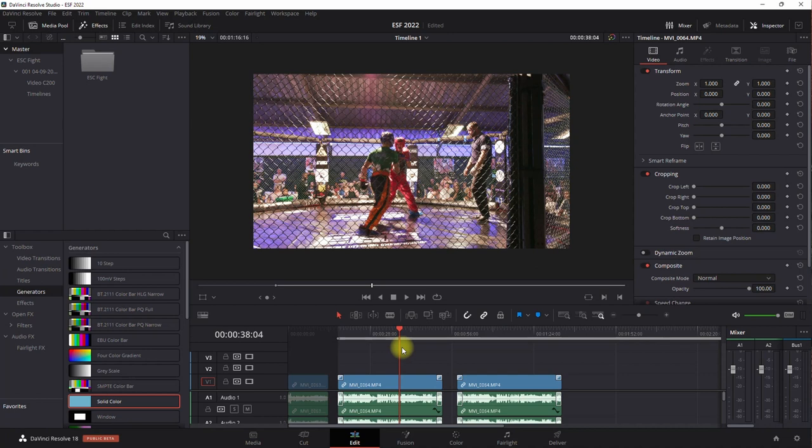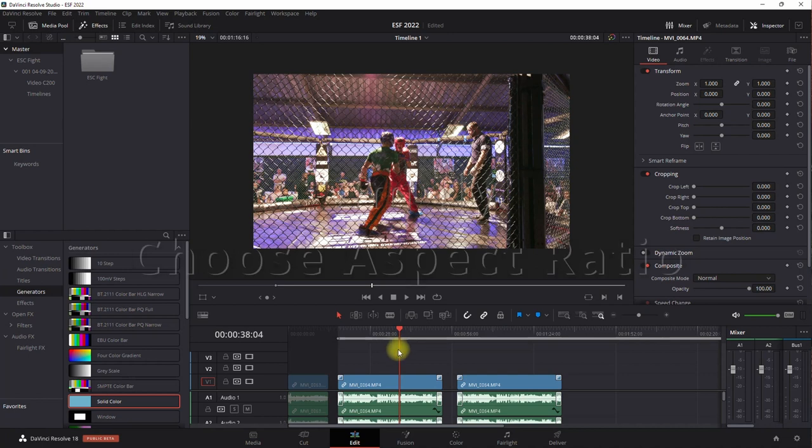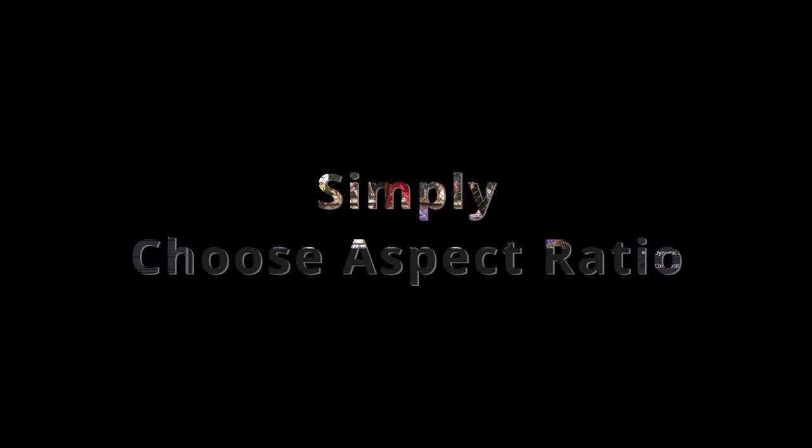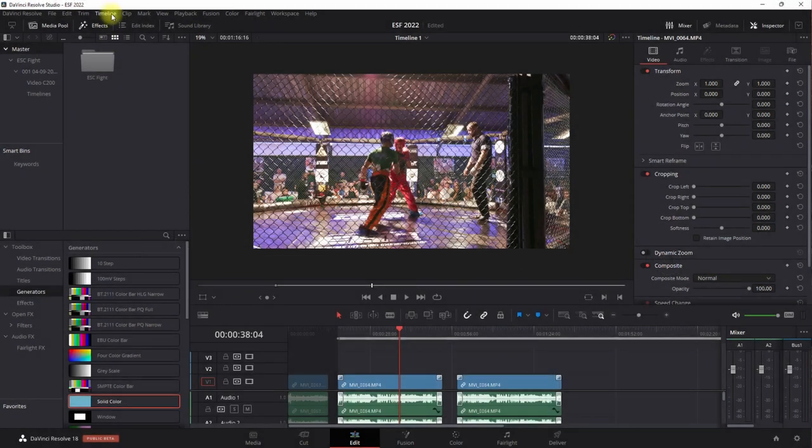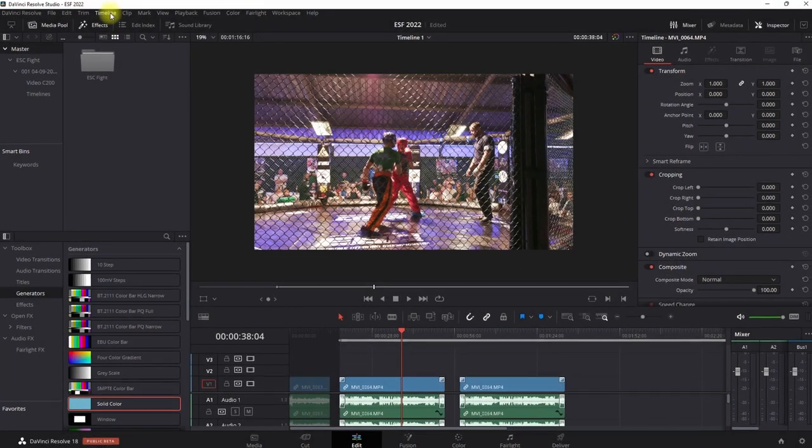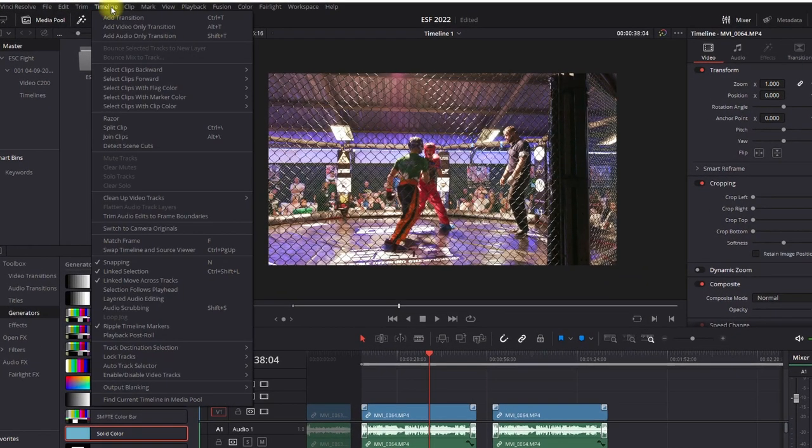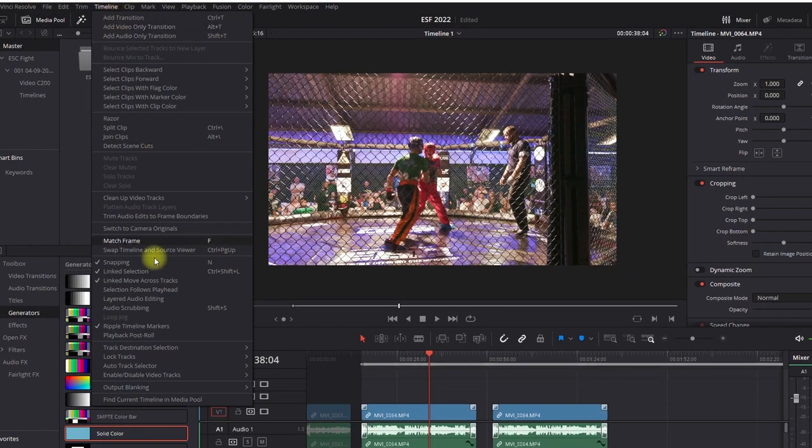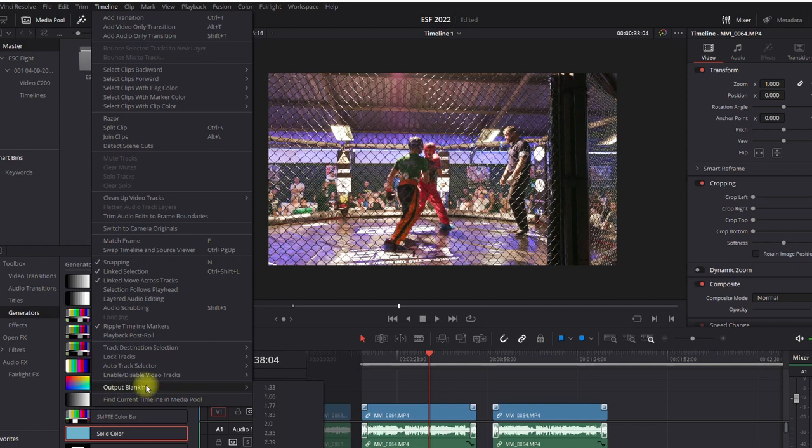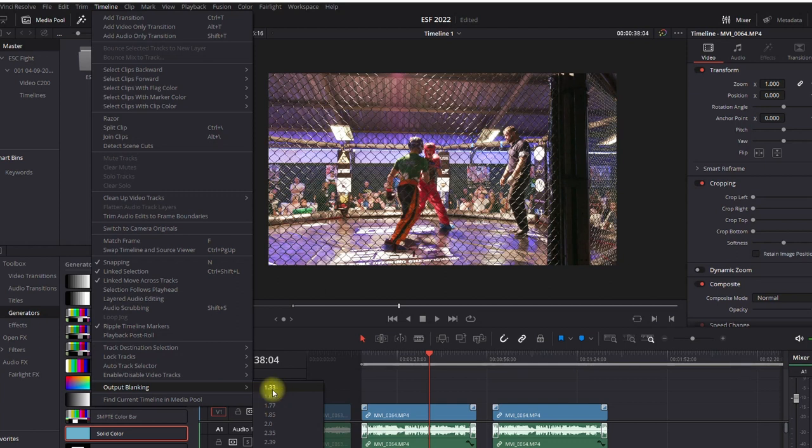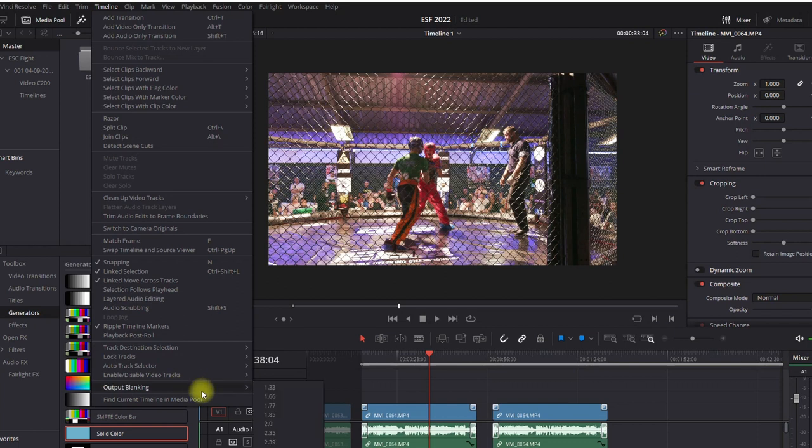So here is the fourth method and the simplest method. If you go on Timeline, there at the bottom you get Output Blanking. This is all the aspect ratio that came standard with DaVinci Resolve. You have your wider ones there which you do find in movies where they shoot with, what do you call those lenses, anamorphic lenses. So those are wide aspect ratios where they shot with anamorphic lenses.